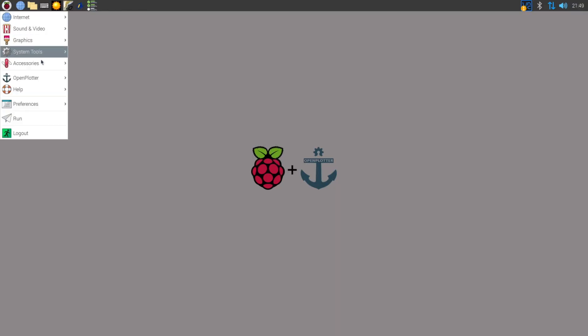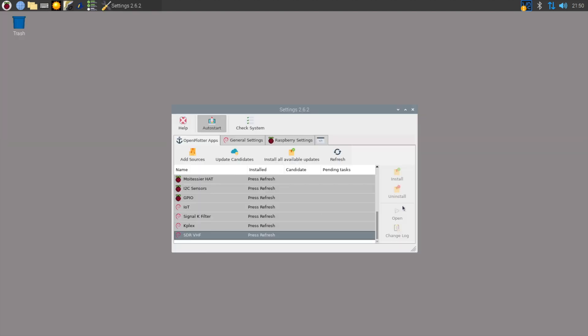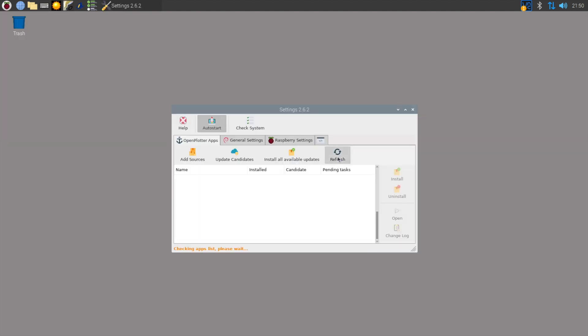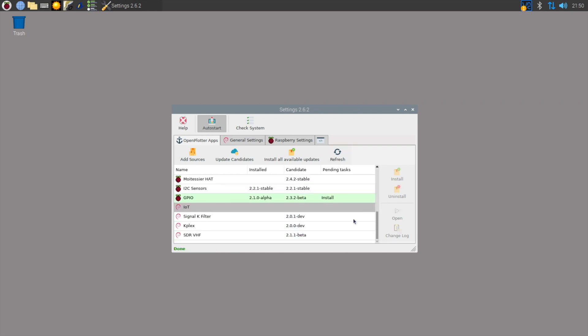Connect your Pi to the internet and head to the settings menu in Open Plotter. You'll need to press refresh to make sure that the latest packages are available and then you need to look for SDR VHF. Select this and press install.